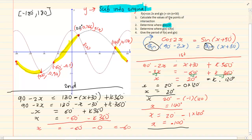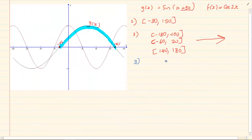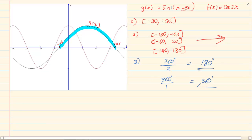They also say determine where g(x), the sin graph, is lower — it is under the cos graph. Then give the period of f(x): you can see there is a 2 in front. The standard period of a cos graph is 360°, divided by 2 gives a period of 180°. For the sin graph, the number in front is 1, so 360° divided by 1 is 360°. Thank you for watching.